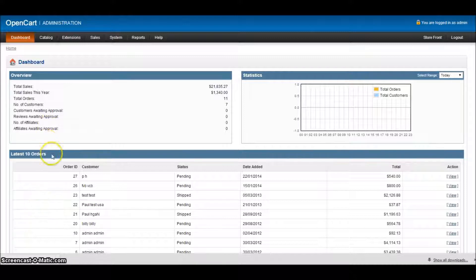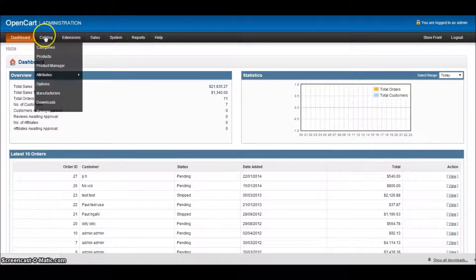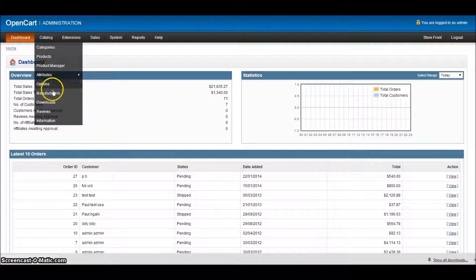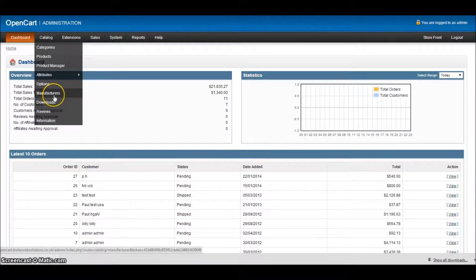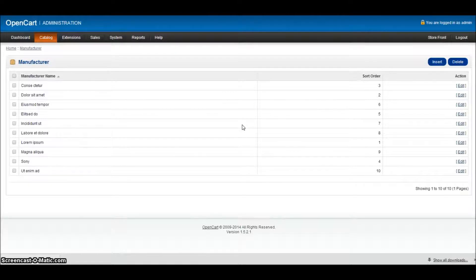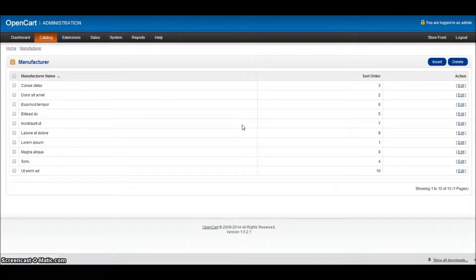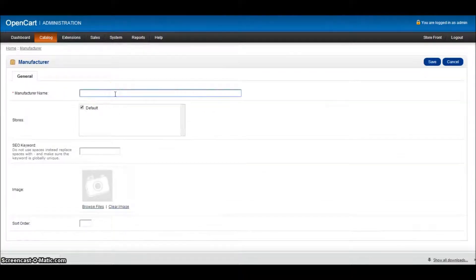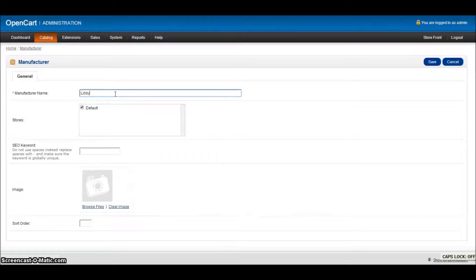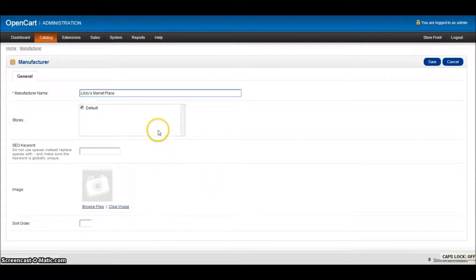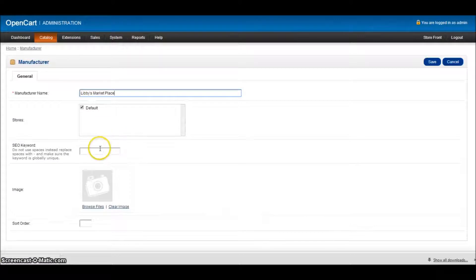But obviously we're going to do it for this one. So if I go to the top and go to catalog and scroll down to manufacturers, if I click on manufacturers, very similar to how you would add your categories, I click insert and it asks me for a manufacturer name. So I'm going to put in here Libby's Marketplace because we're adding our jewelry again. So we're continuing with that section of the website and that's one of our brands.